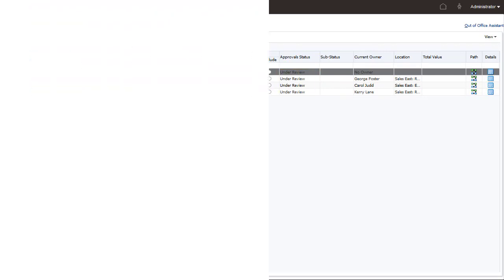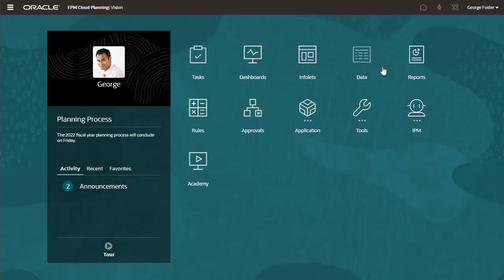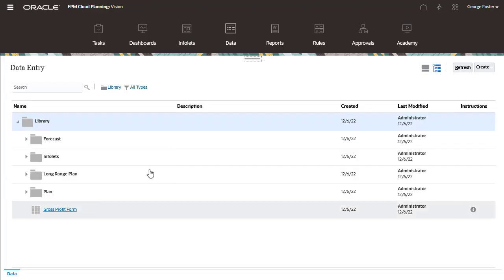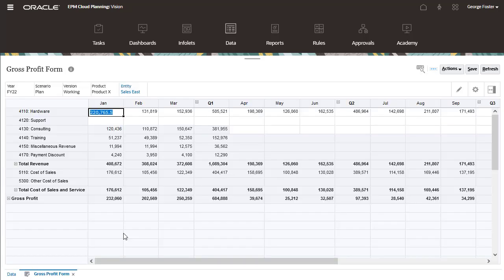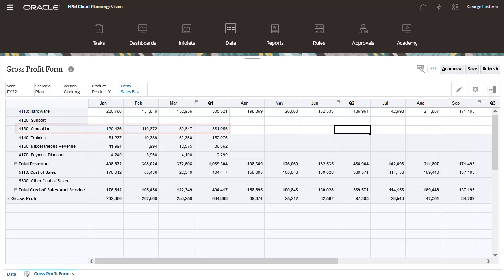I'll log on as George so that I can enter data on a form. Notice that for Sales East, I cannot enter revenue in 4130 Consulting for Q1, but can for Q2 through Q4.